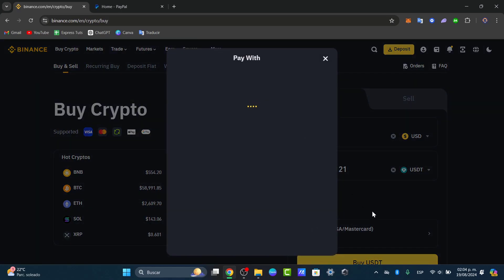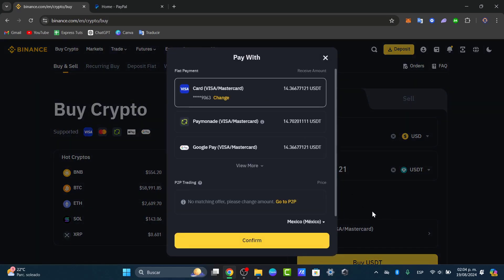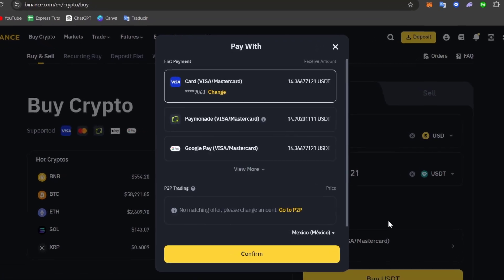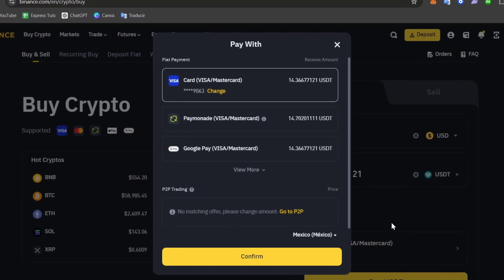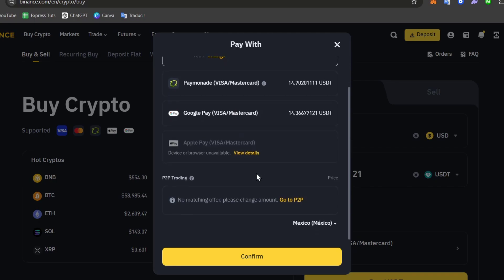And where it says pay with, some countries have the actual access to pay with the actual PayPal account. So if you see PayPal then just select it and you're good to go. But if there's no offers in here there's no problem. We can try it out with the peer-to-peer trading.